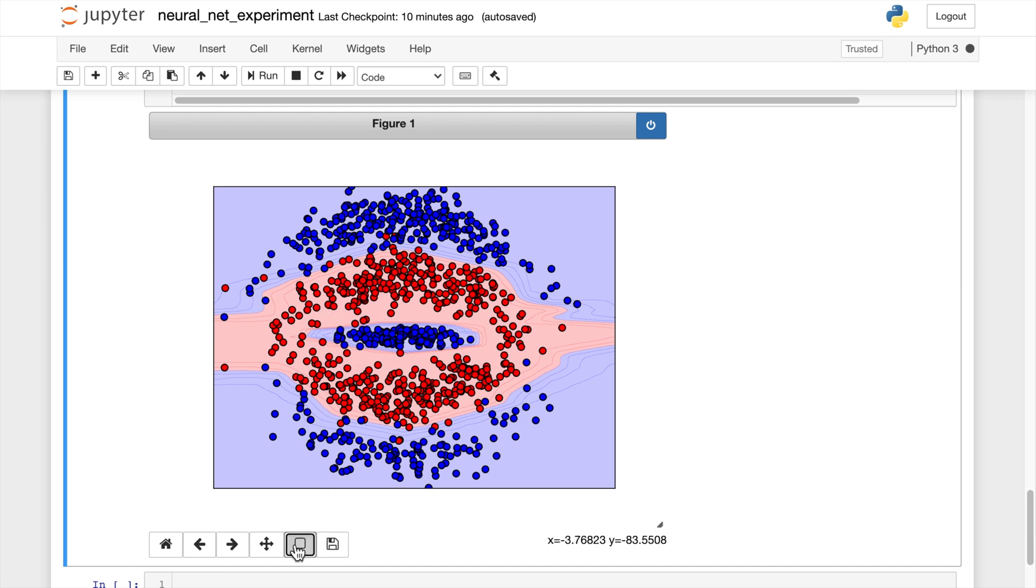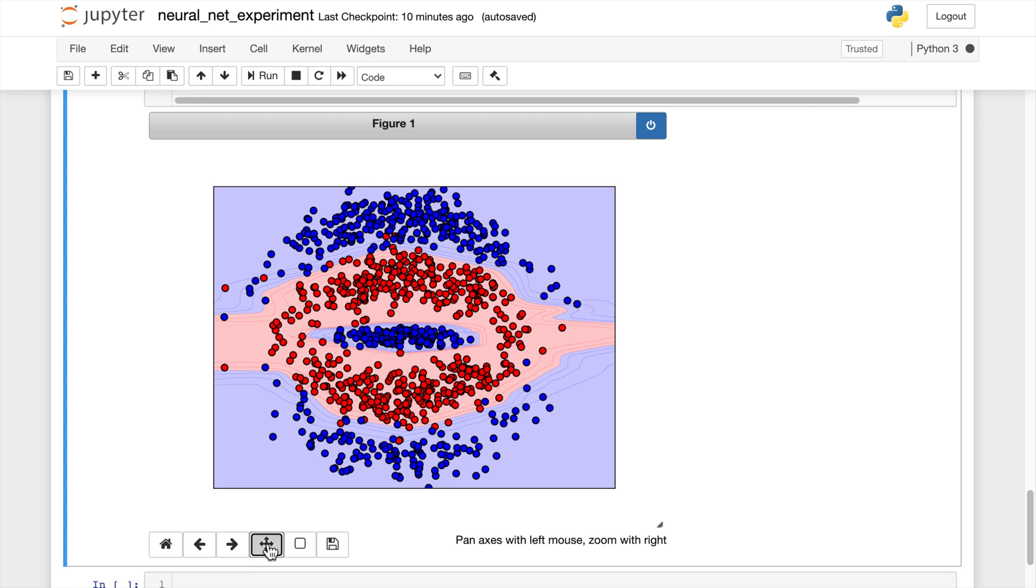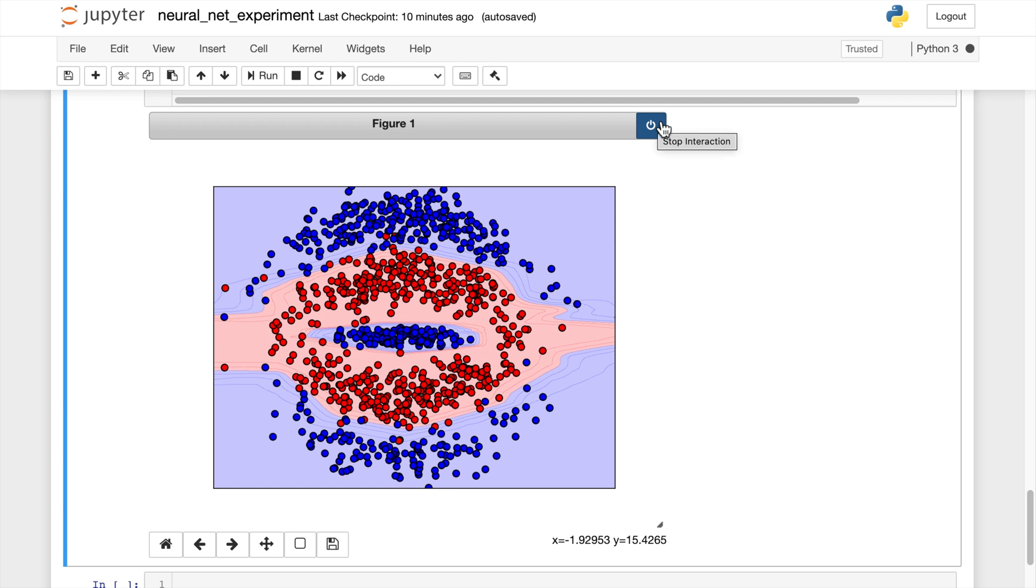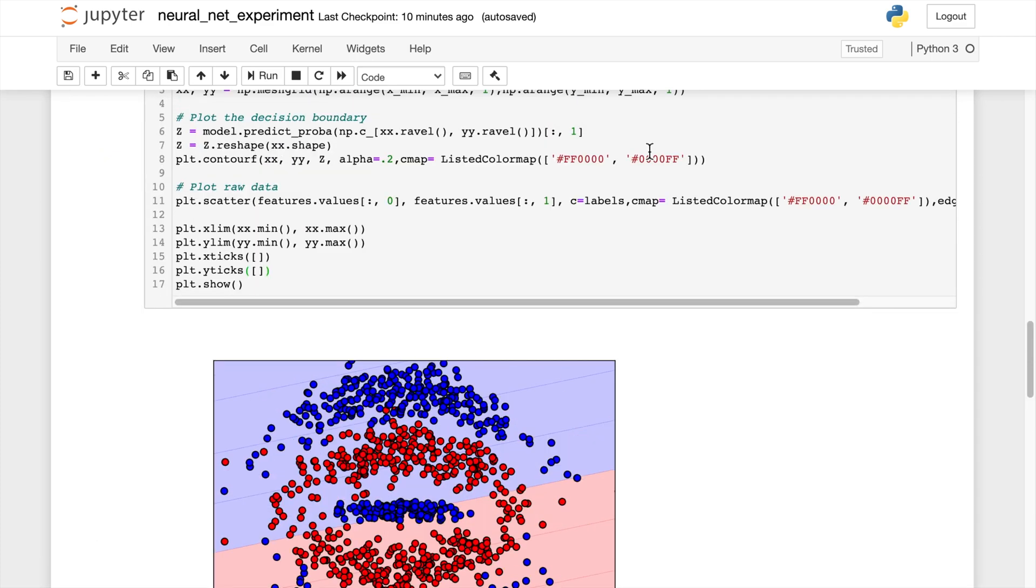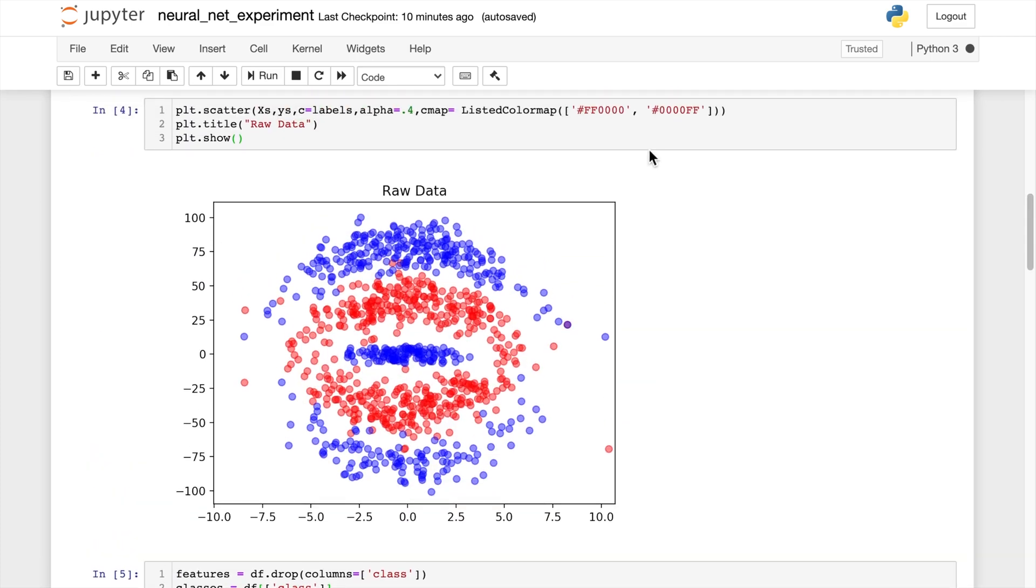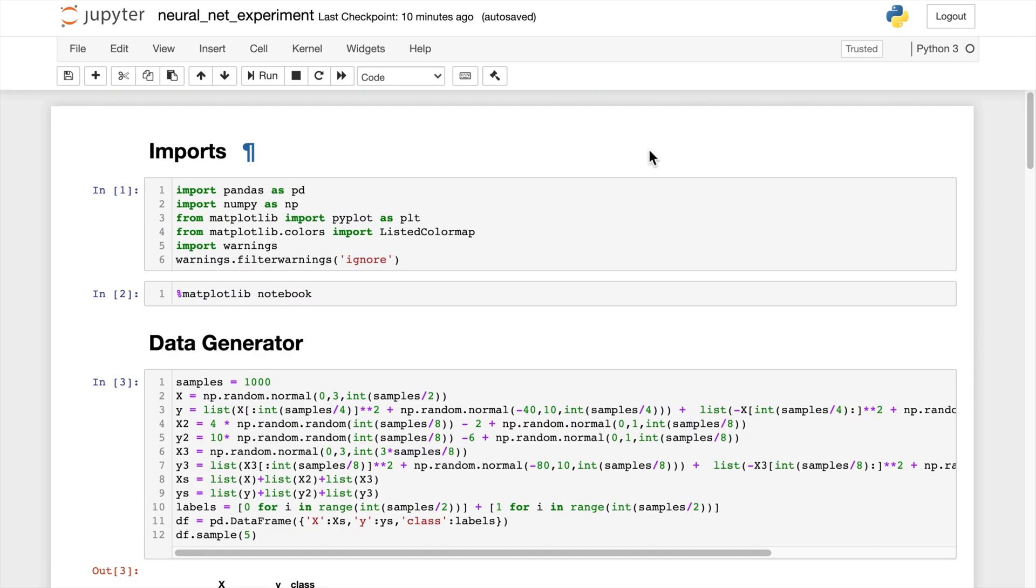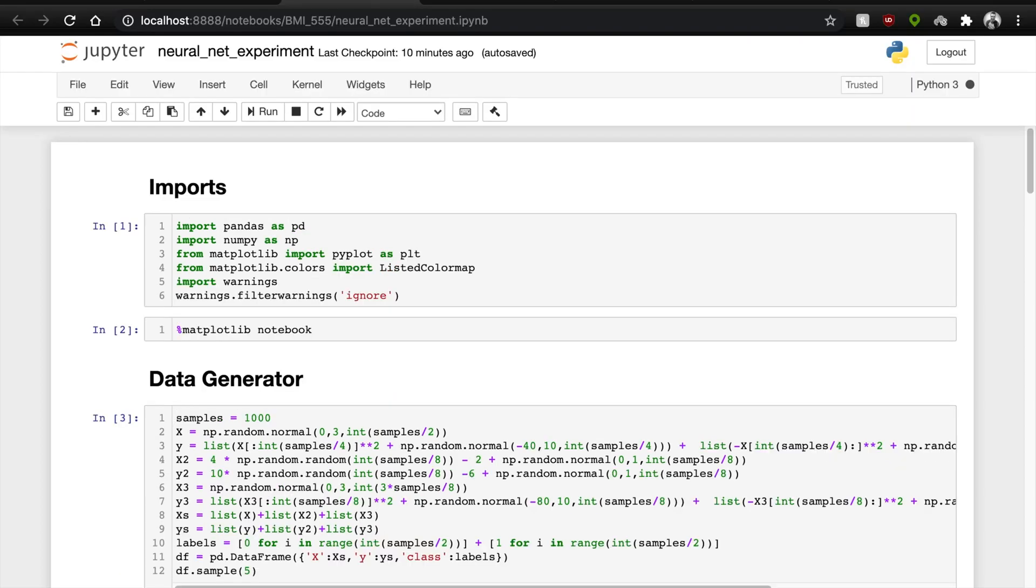Now this is super easy to see in this example because we did it in two dimensions. But in multiple dimensions, the neural network is able to find those non-linear relationships where logistic regression and other linear models can't. So I hope this was able to help you understand why neural networks are so powerful and how they can find patterns.